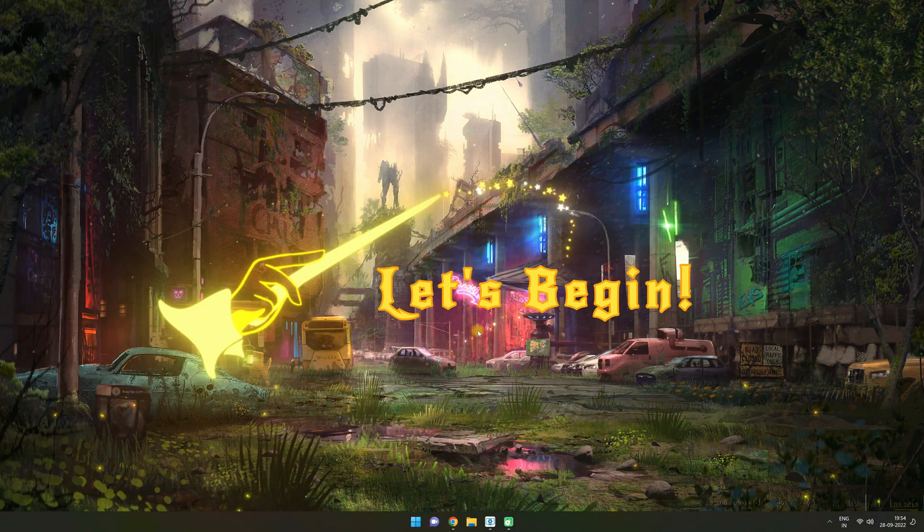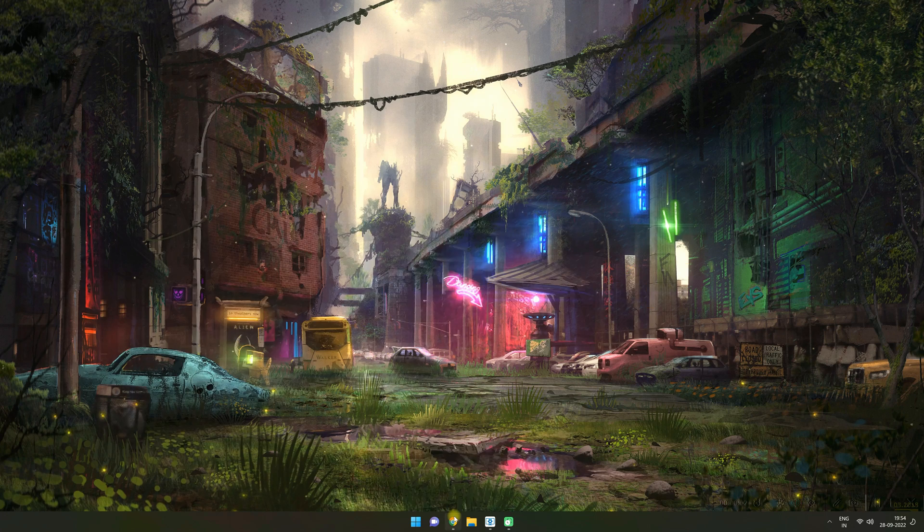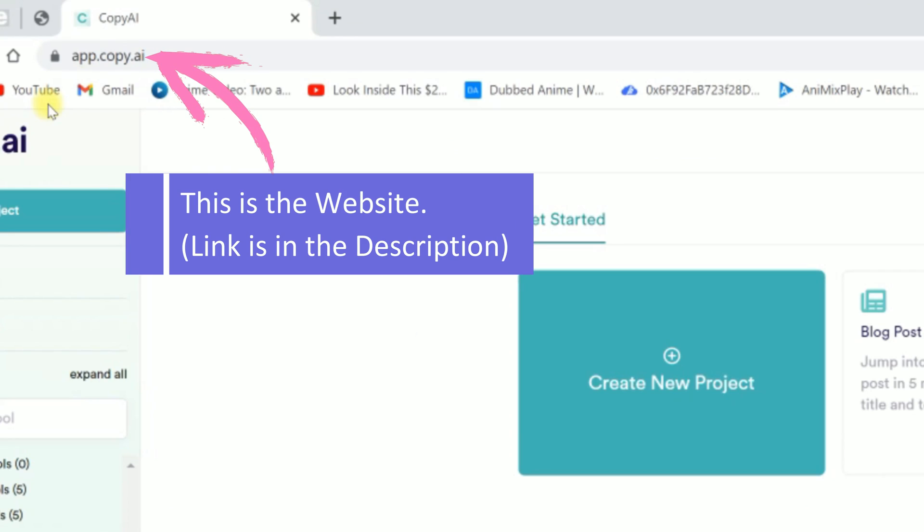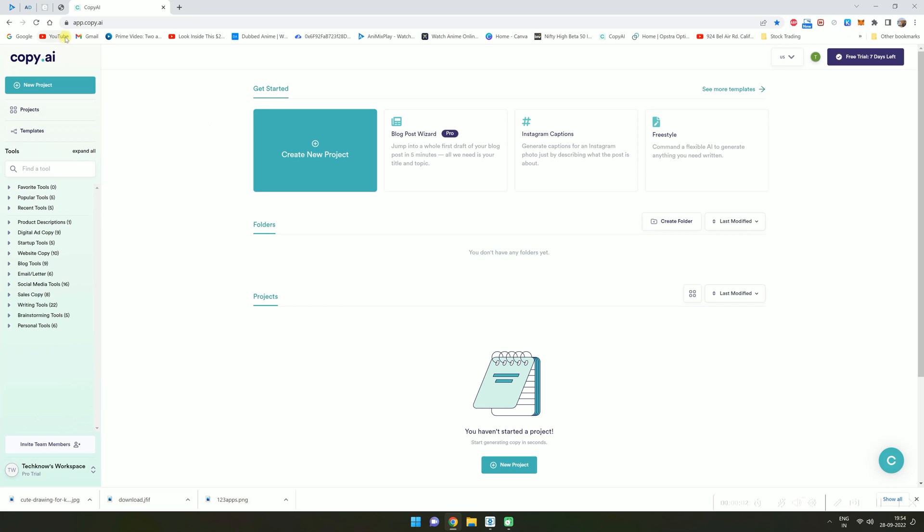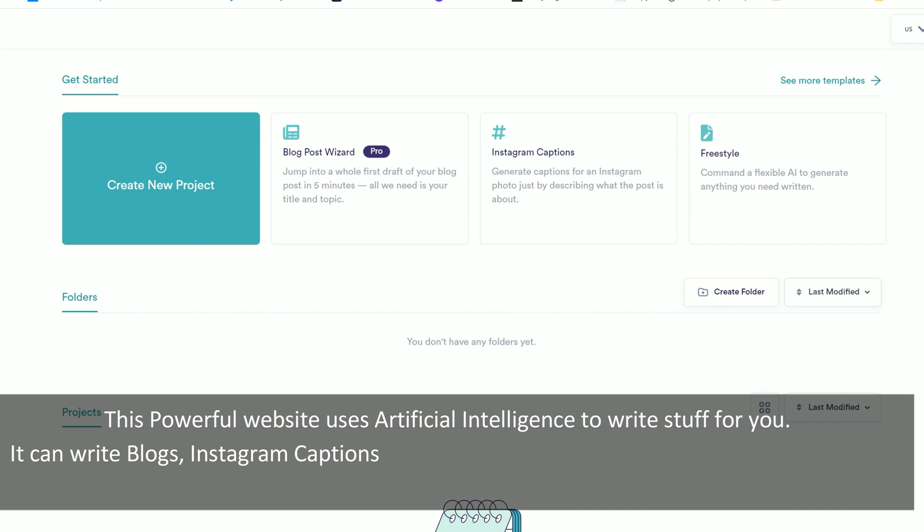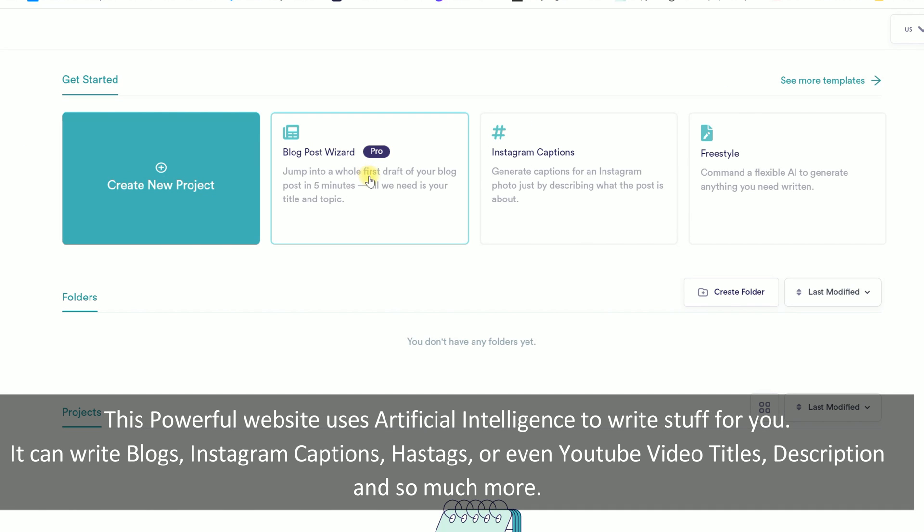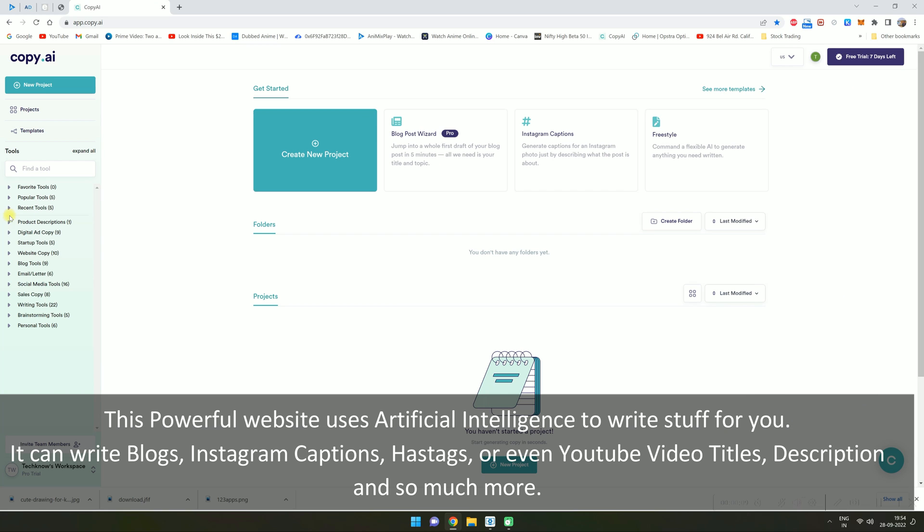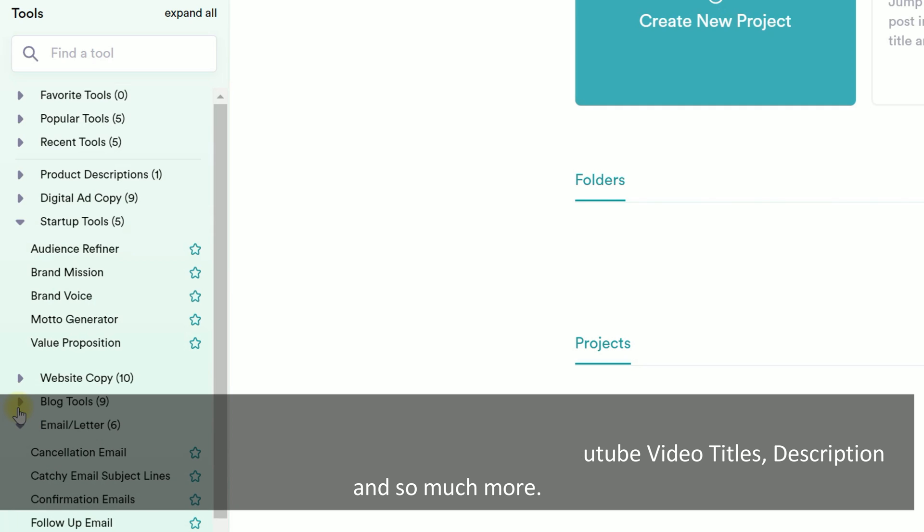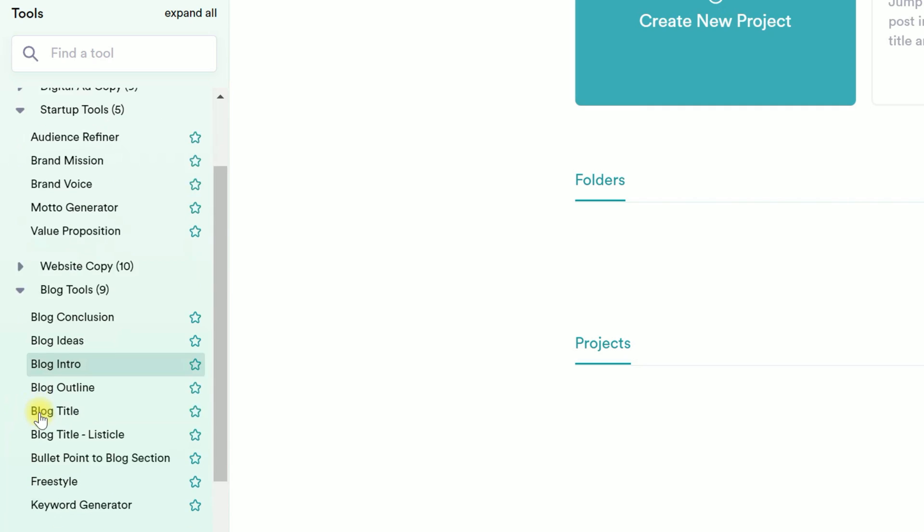Let's begin. This is the website, link is in the description. This powerful website uses artificial intelligence to write stuff for you. It can write blogs, Instagram captions, hashtags, or even YouTube video titles, descriptions, and so much more.